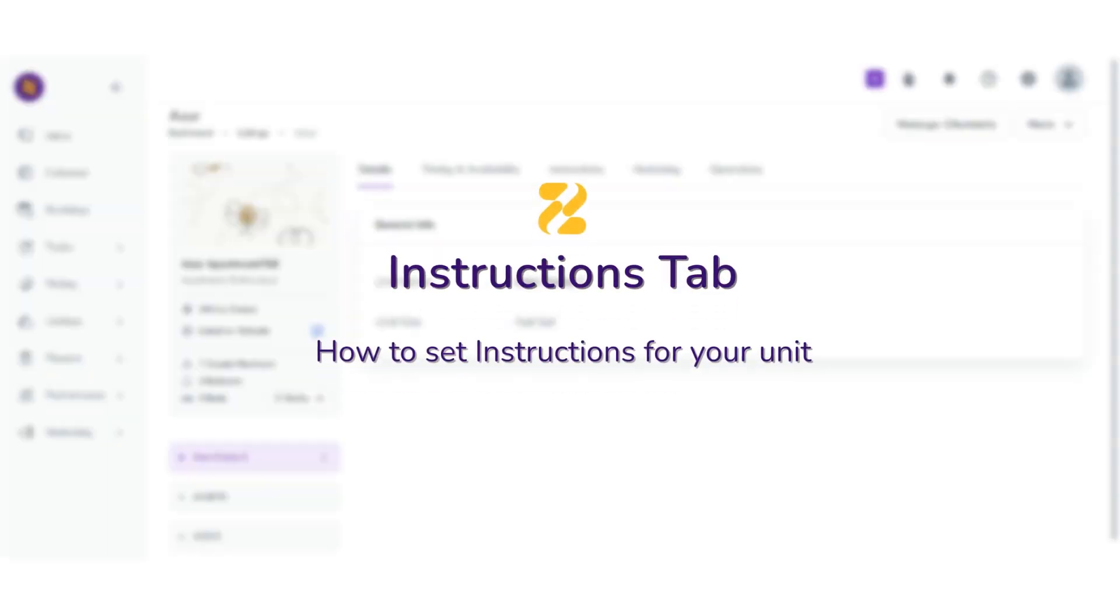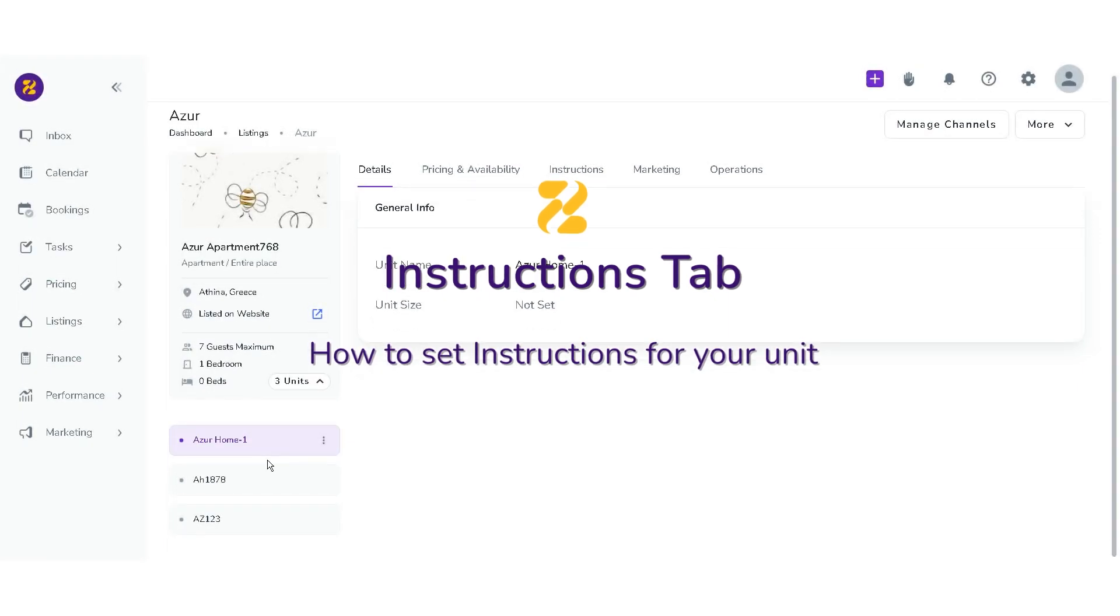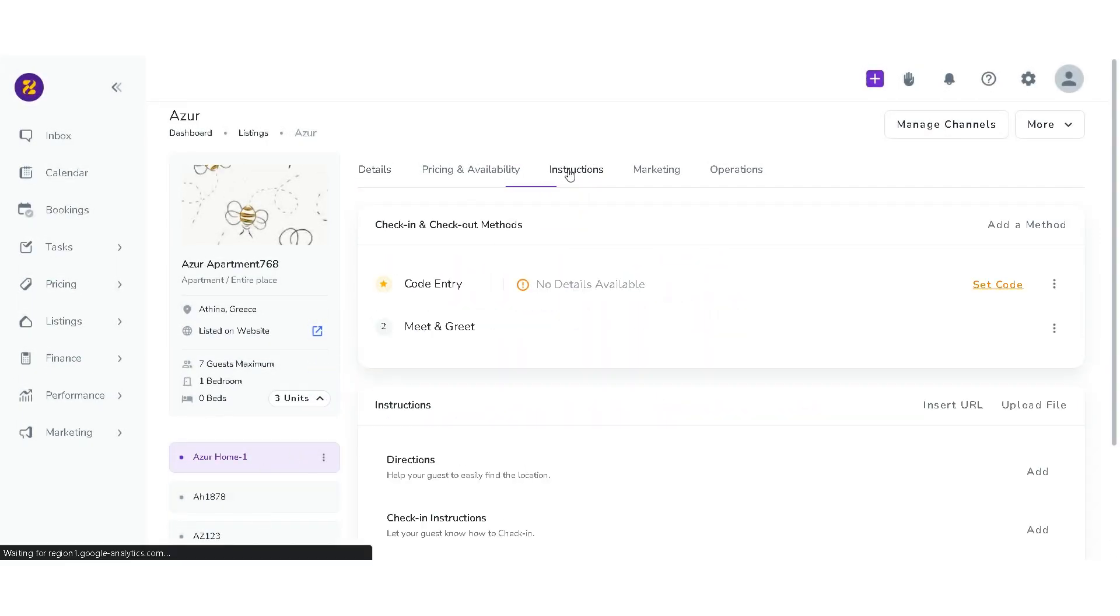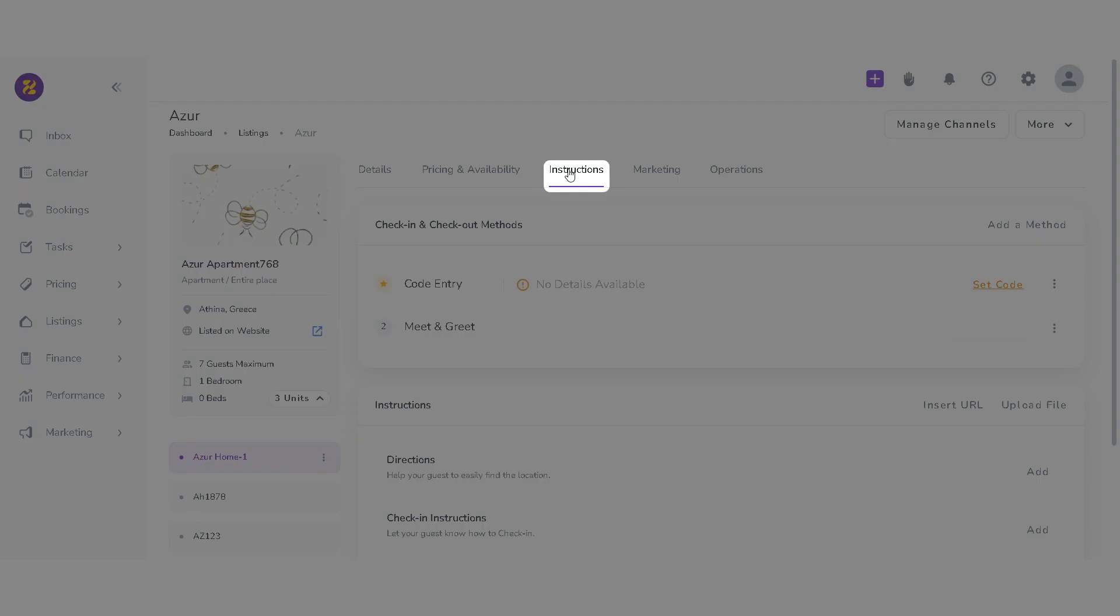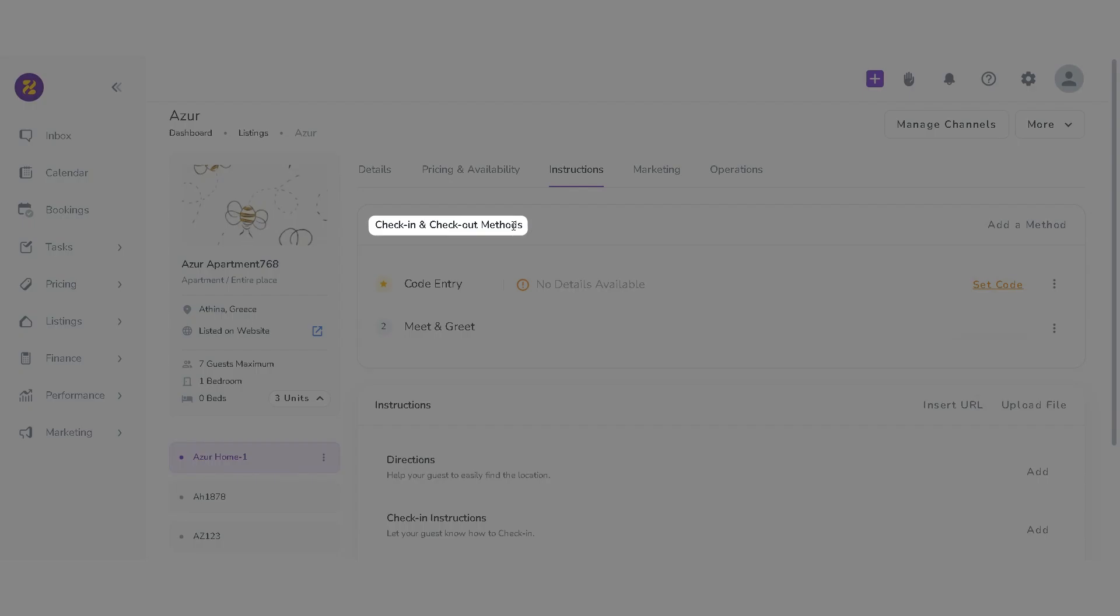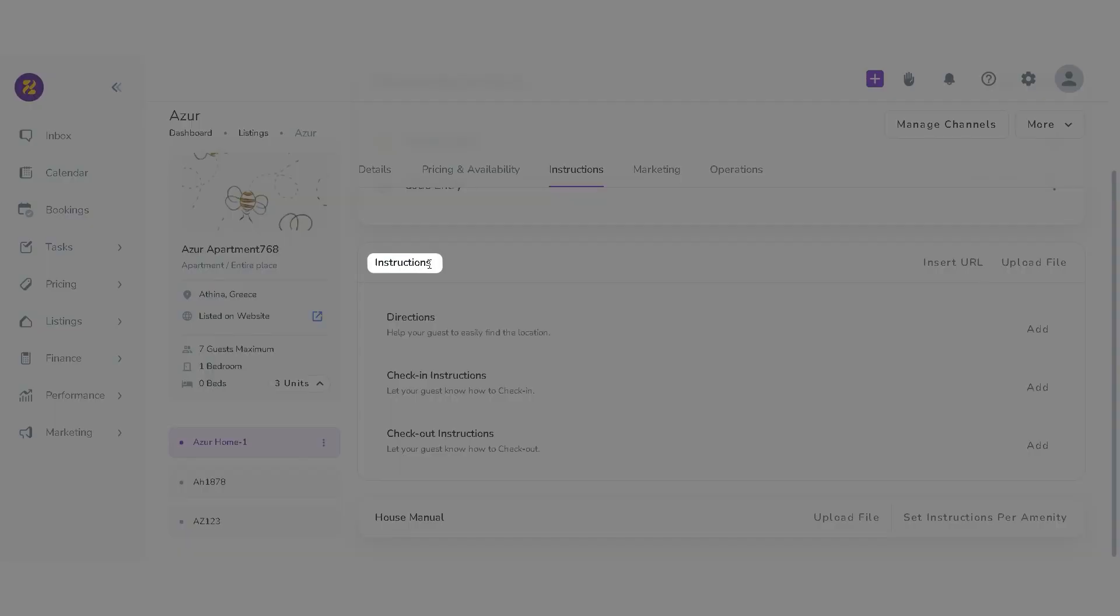Hello and welcome to this tutorial on instructions tab to show how to set instructions for your unit. You can view and edit three cards under instructions tab: check-in and check-out methods, instructions, and house manual.